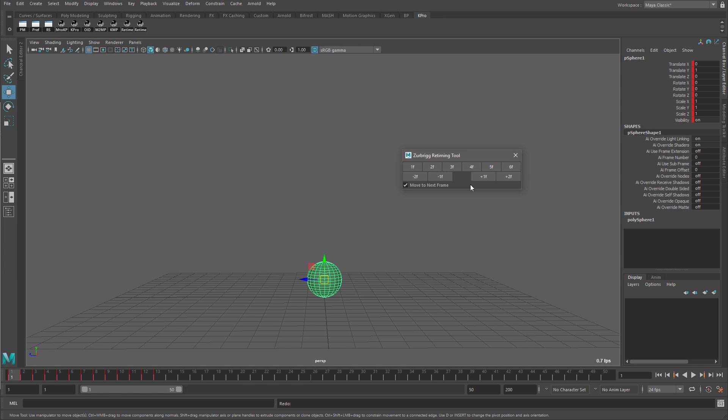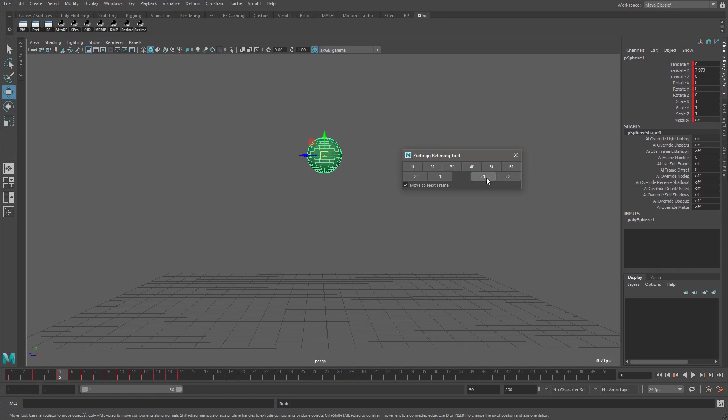If I insert one extra frame at the current time, once that's completed, the current time will jump ahead to the next keyframe. Now it's on keyframe three. If I insert a frame on keyframe three, the current time jumps to the next keyframe, which was just moved and is now at frame five.